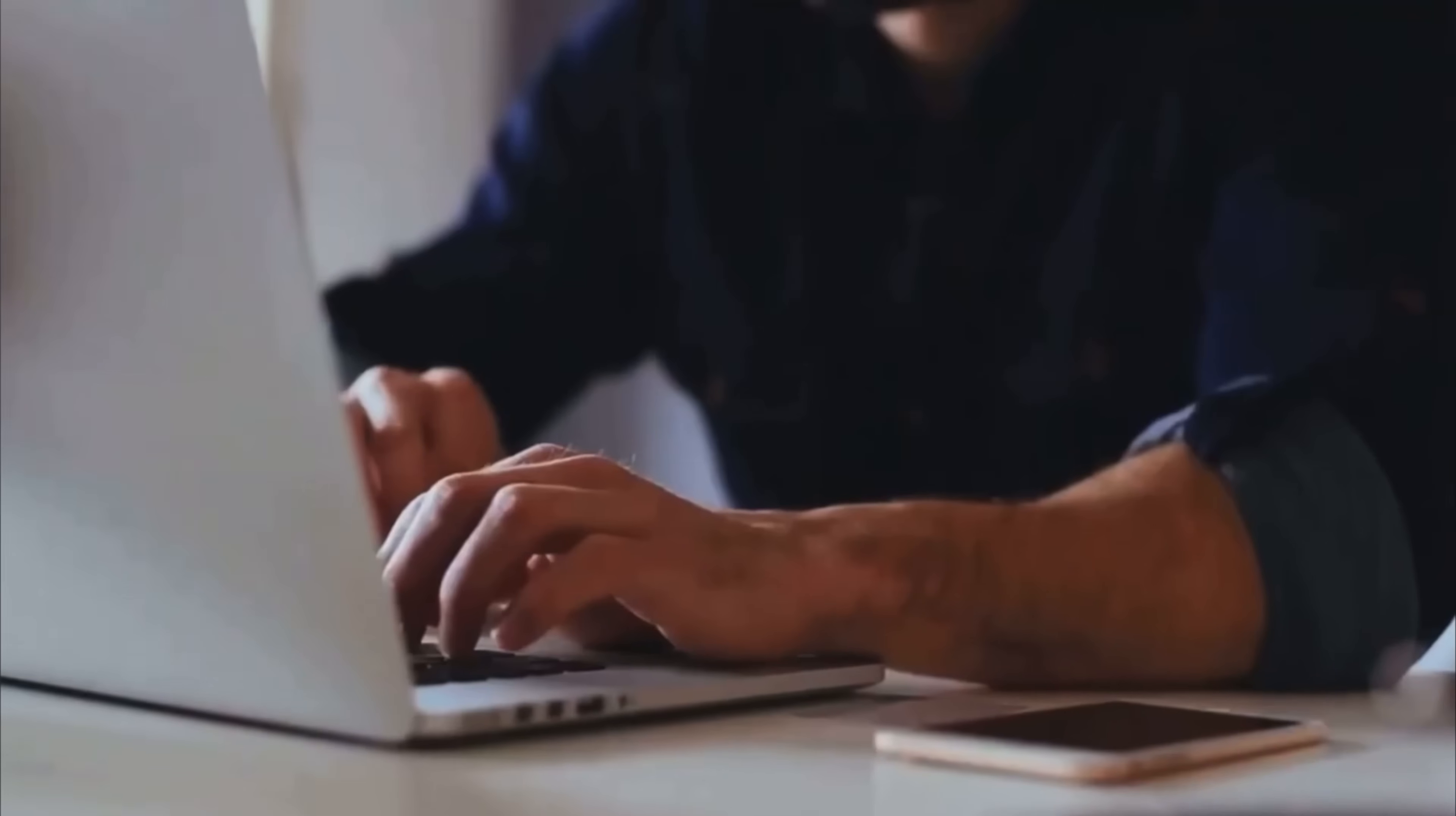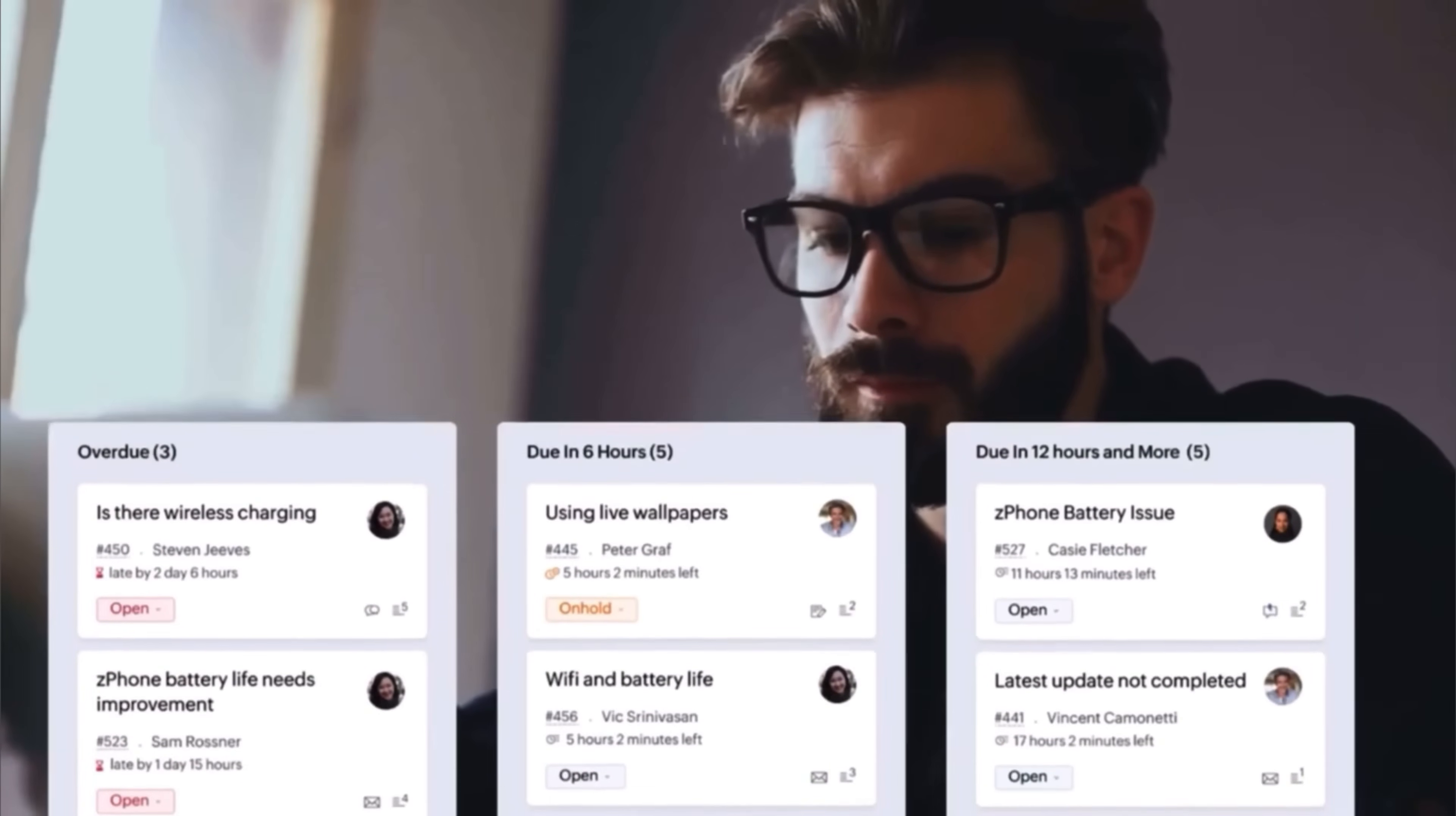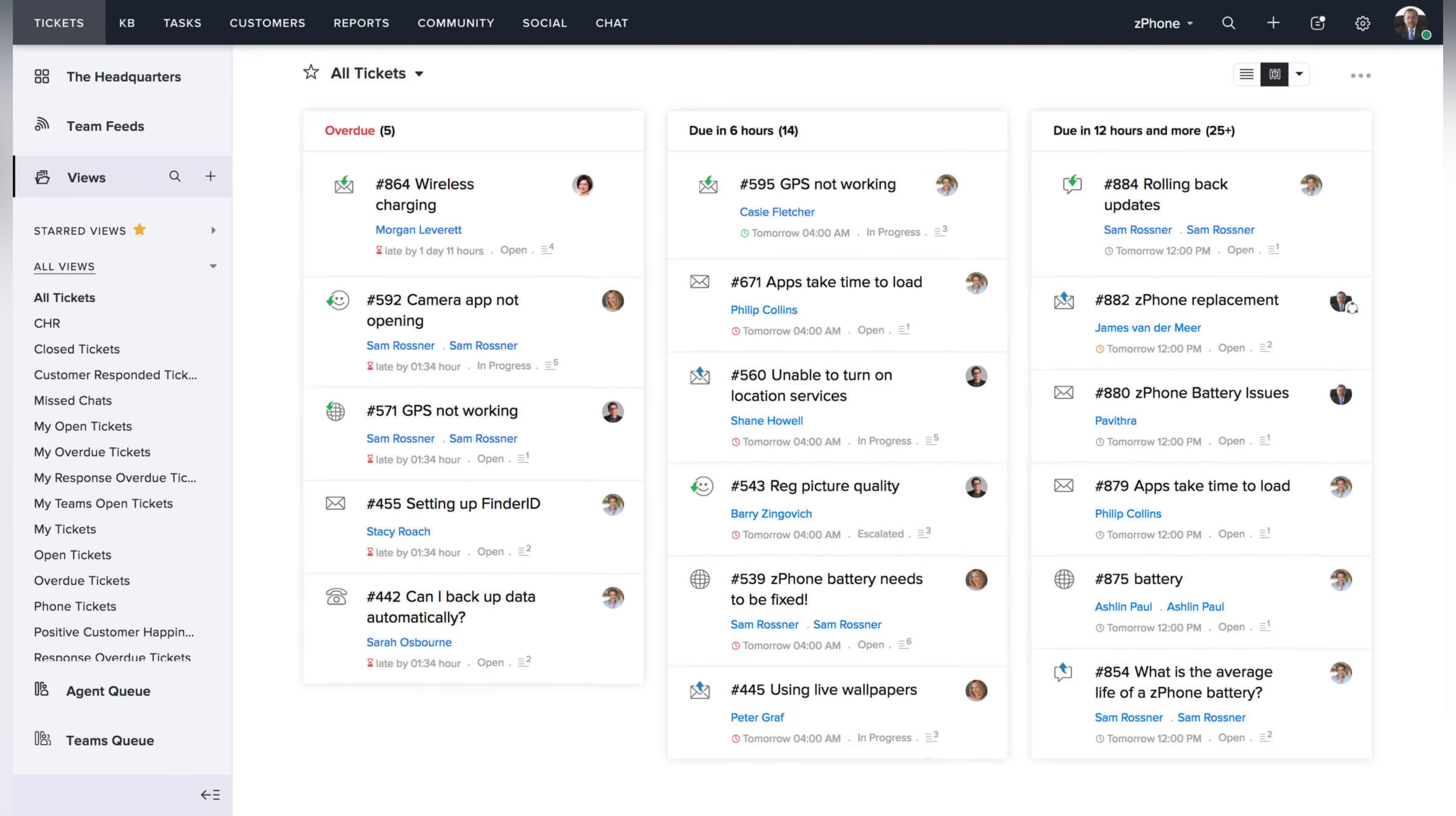So you can implement a comprehensive ticketing system with Zoho Desk to efficiently handle patient inquiries and issues. This system allows you to track, prioritize, and resolve patient concerns promptly, improving overall patient satisfaction. And there's also a knowledge base for common inquiries. You can develop a detailed knowledge base within Zoho Desk that addresses common patient questions and provides valuable information.